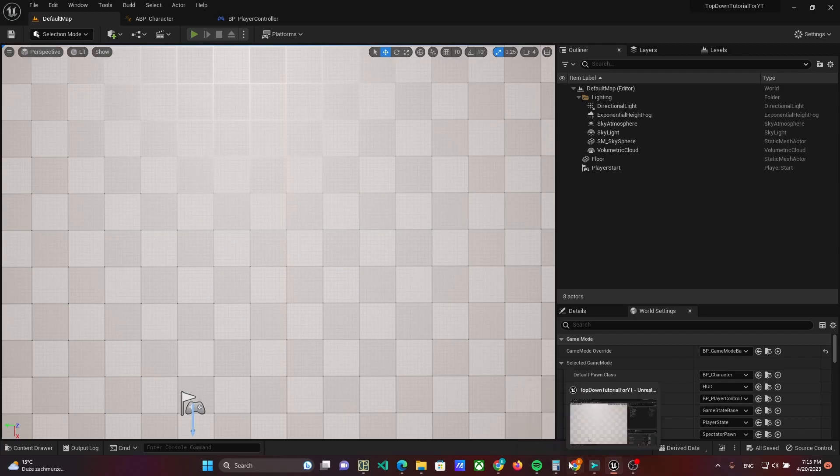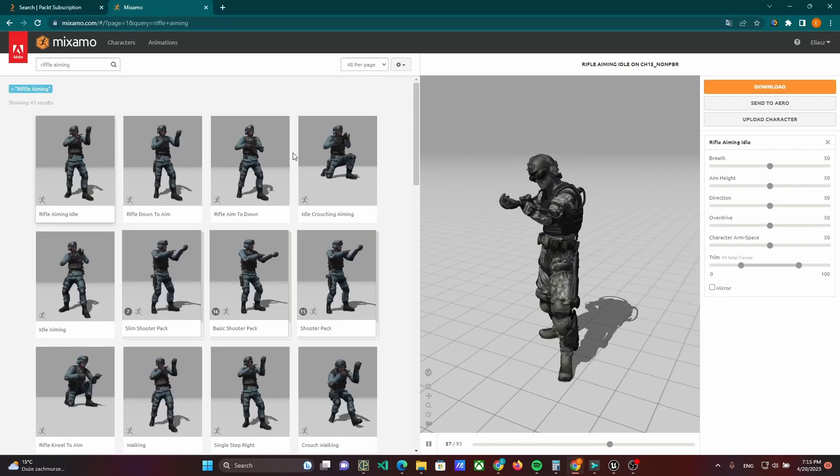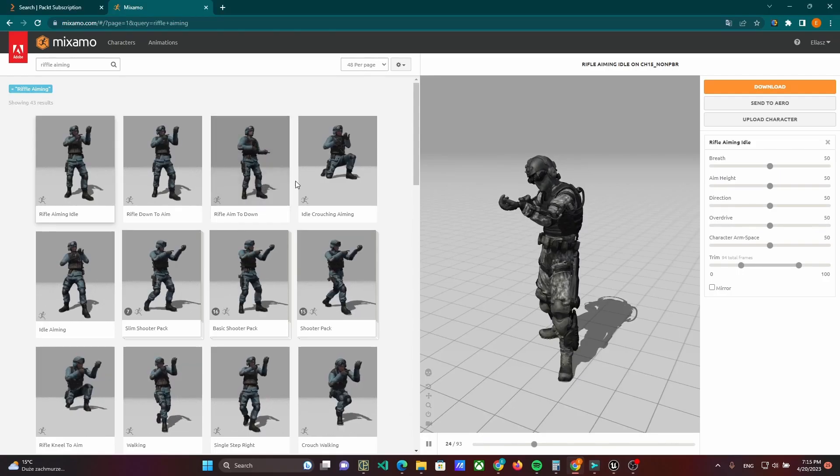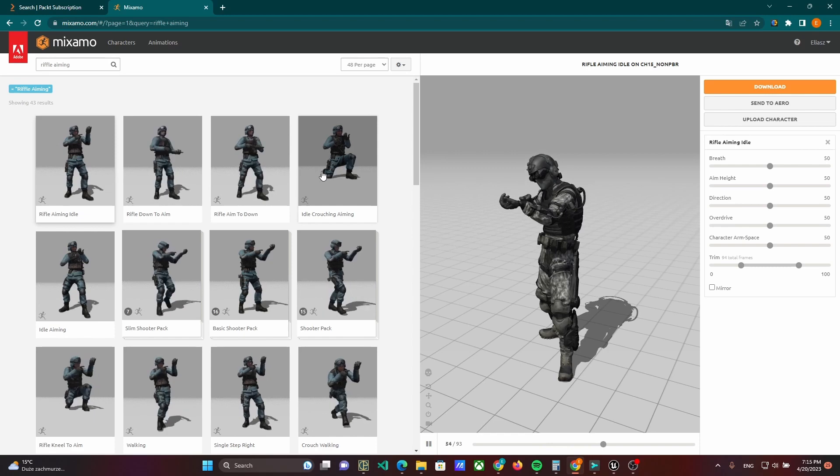Hello everyone, it's Unreal Shot and Easy and today I will show you how to implement shooting in a top-down game shooter.